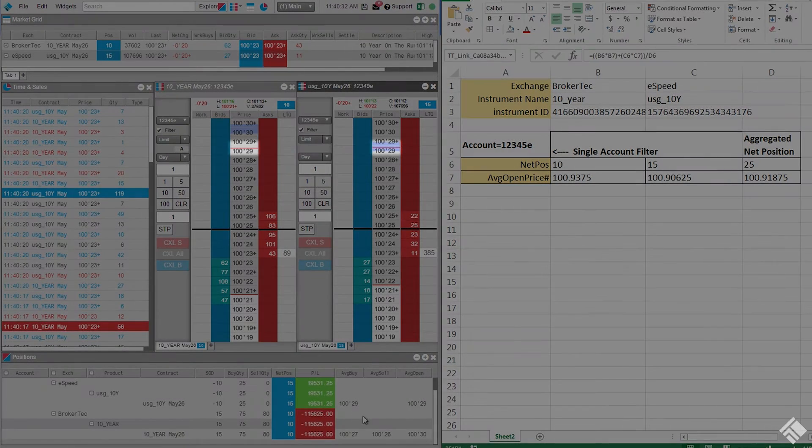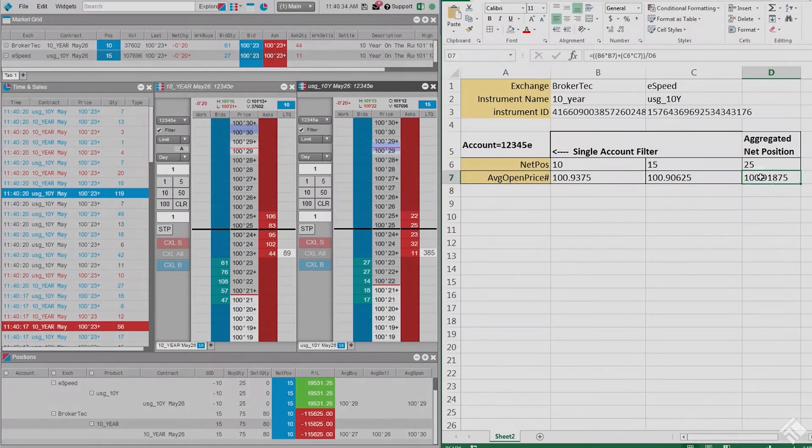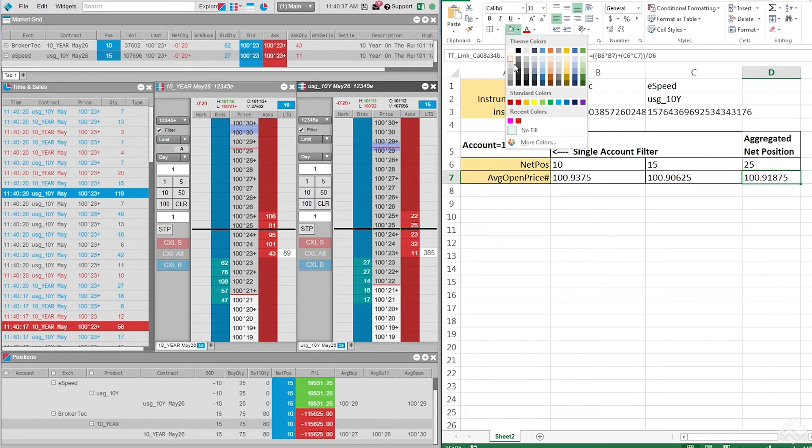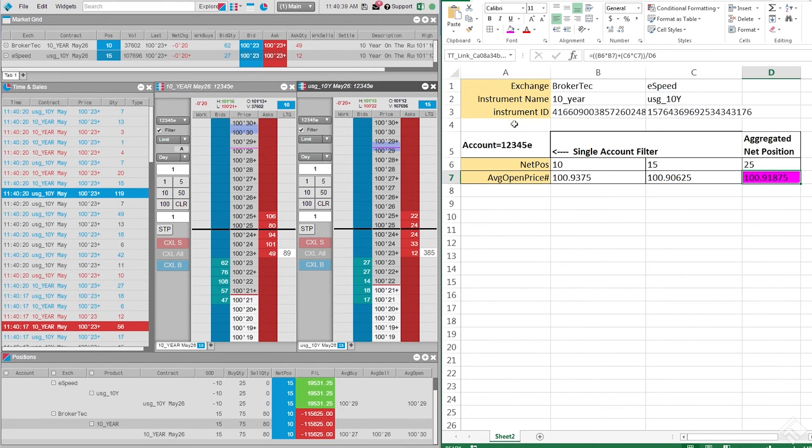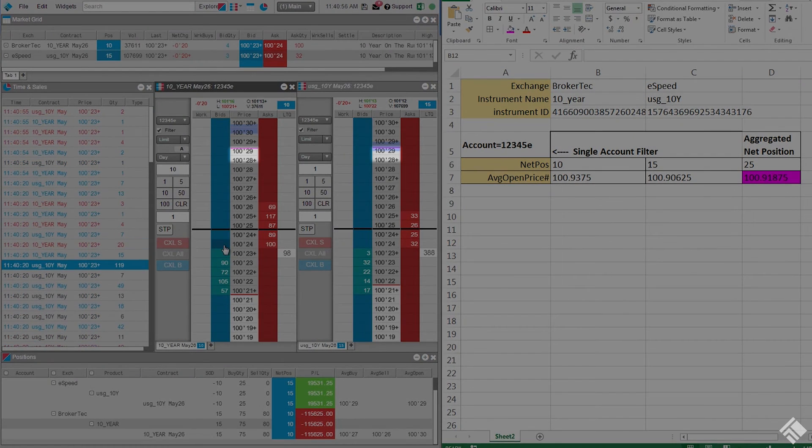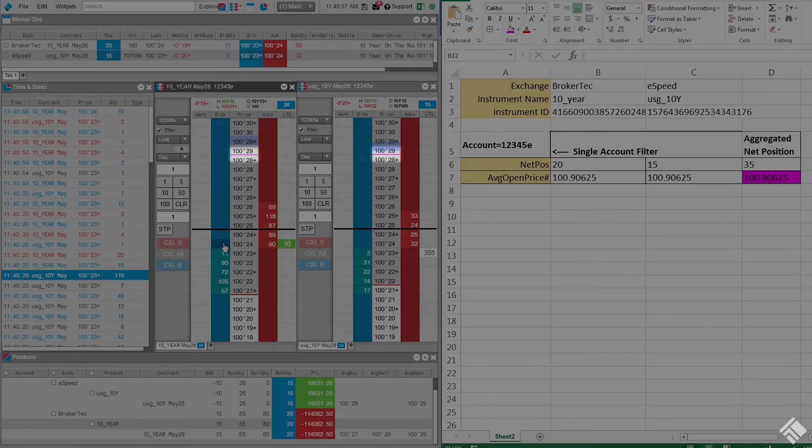We can now see a laser line at the calculated price. We can also modify the cell color in Excel to change the color of the laser line in MD Trader. As our aggregated net position and average open price changes, we can see that our laser line moves accordingly.